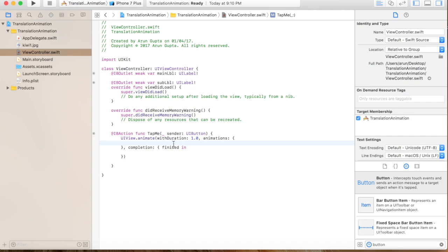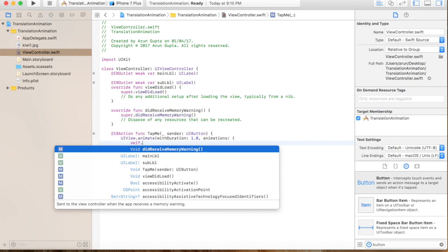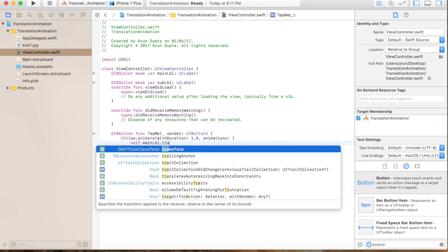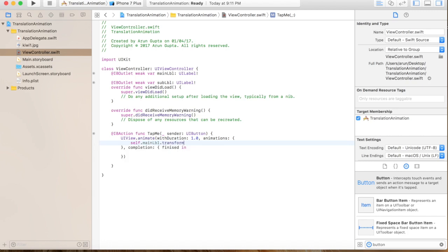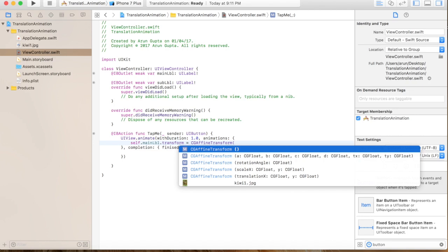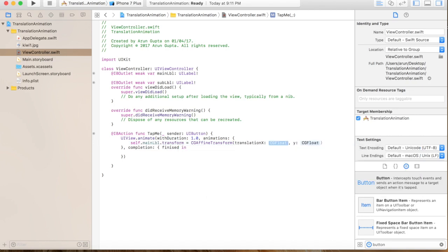Let's see how the transformation translation will work. Each UI component, which is a class of UIView, has a transform property. We'll say self.mainLabel.transform equals CGAffineTransform, and see what transformation we require. We are going to bring the labels to the center, so Master is above and Chef is below it.